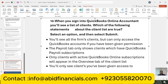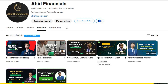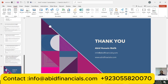Thank you for watching. If you want to learn about other QuickBooks Online certification answers, please follow my YouTube channel Abit Financials. If you have any queries, contact me at my email address info@abitfinancials.com or visit my website. Thank you very much, have a nice day, bye-bye.